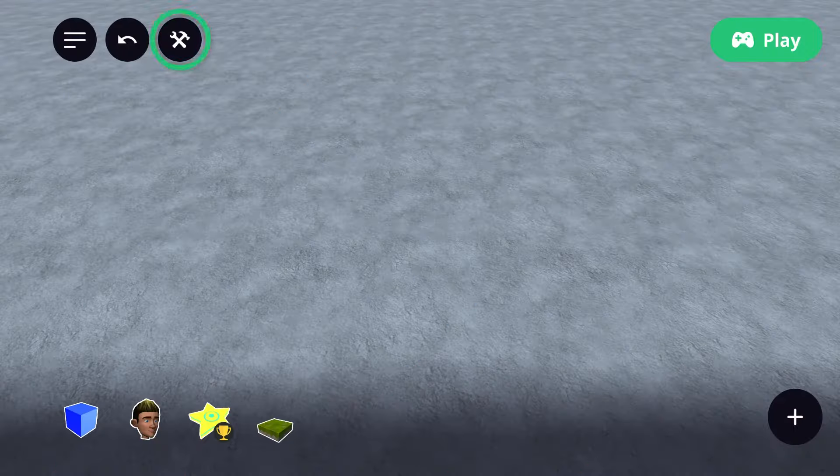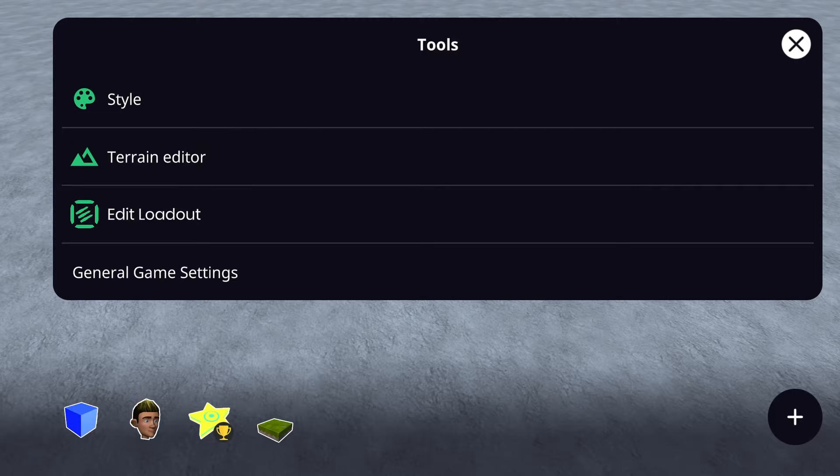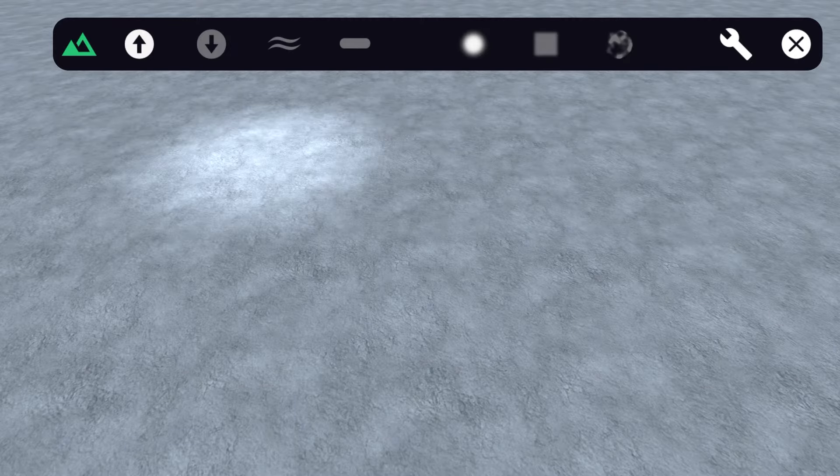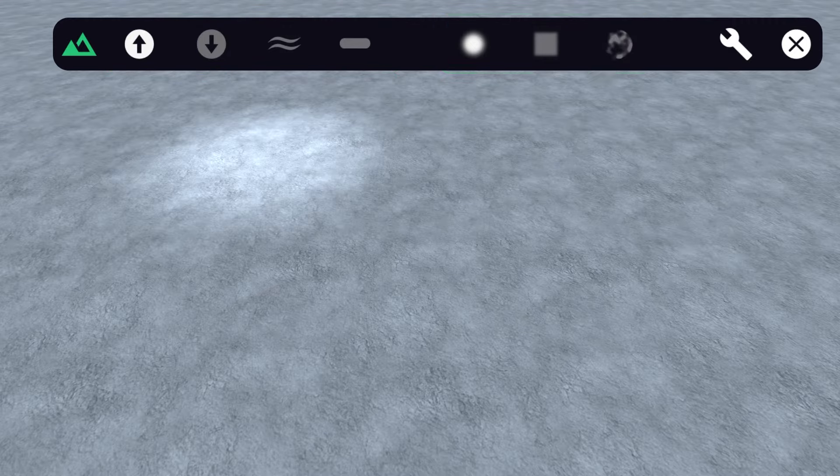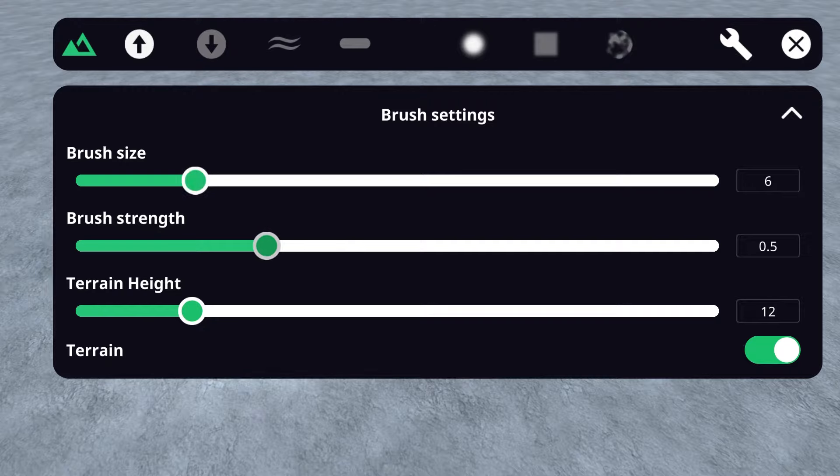Now let's get into the terrain editor. At the top, you'll see a menu that includes all the brushes that will help you modify the shape of your terrain, the shape of your brush, as well as a settings menu where you can adjust the size and strength of your brush.